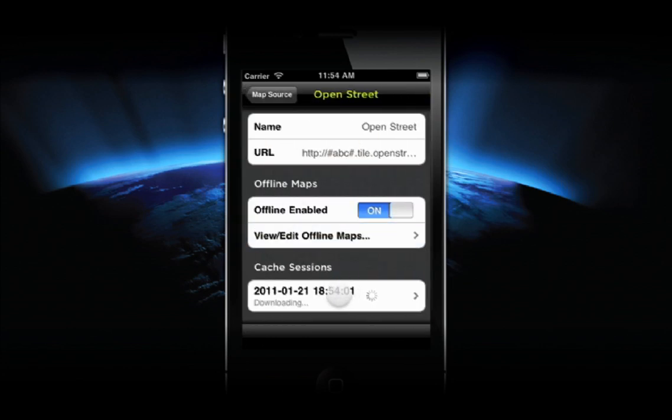Your cache session is now saved in the list at the bottom of this particular map source. To remove a cache session, simply swipe to delete.